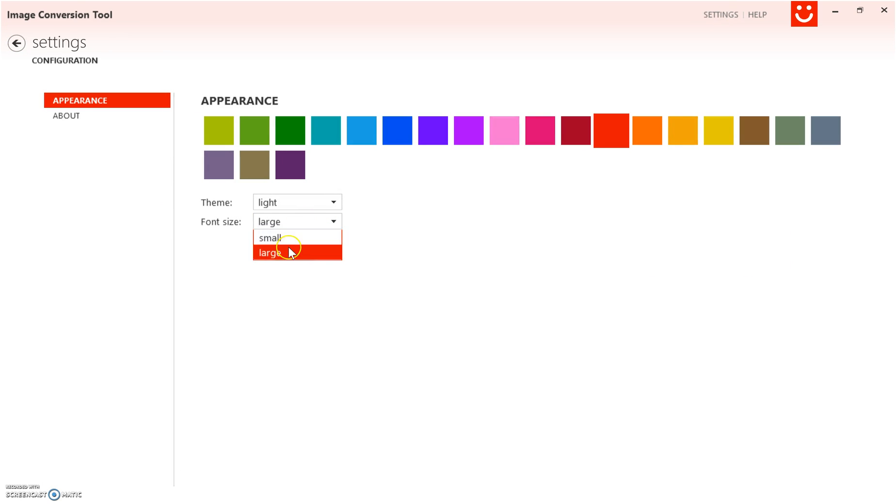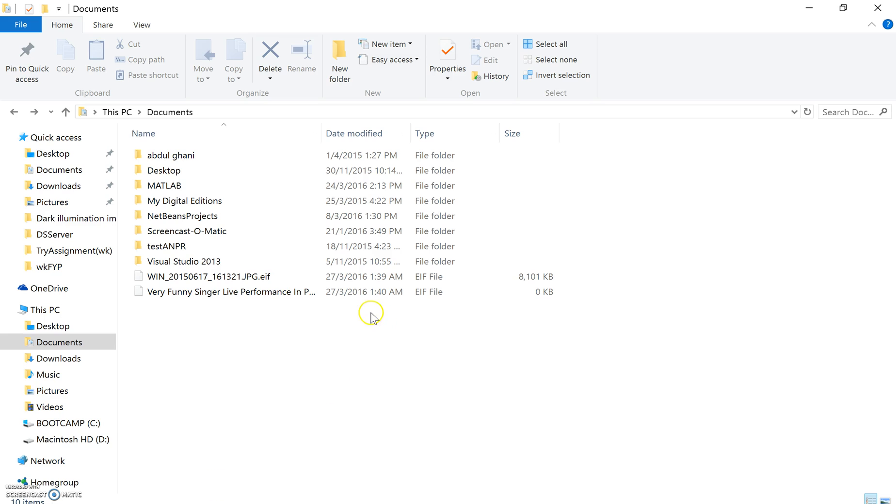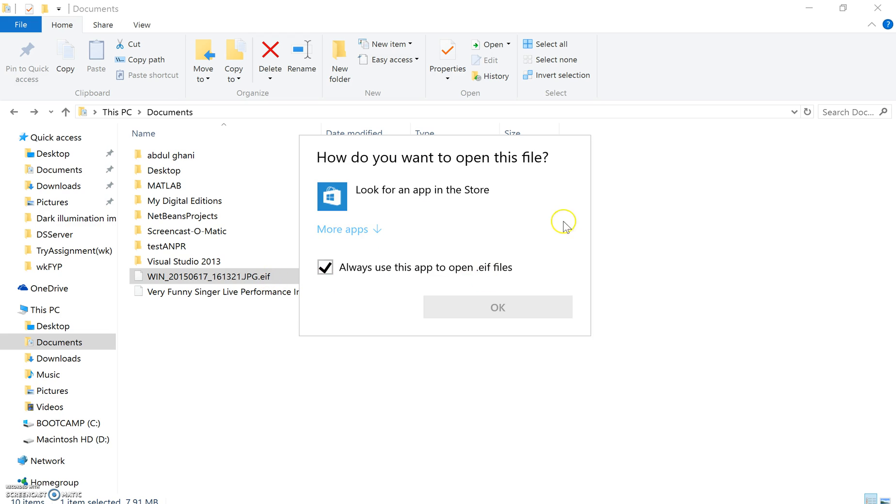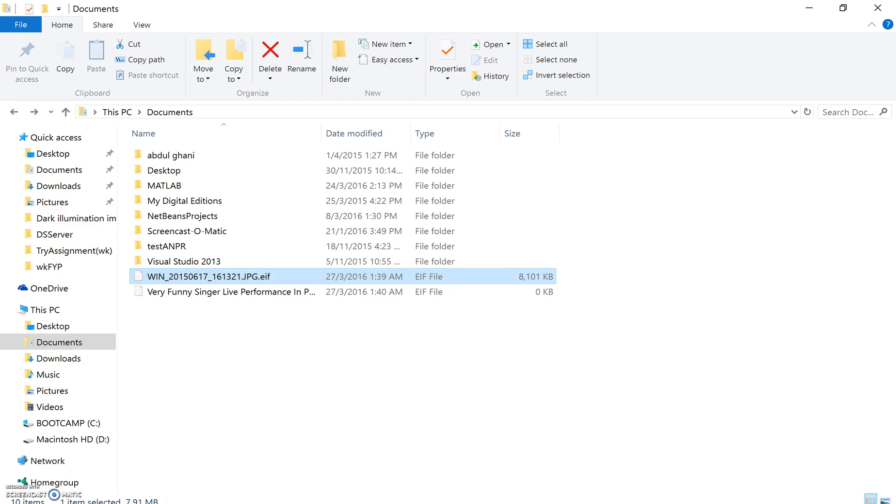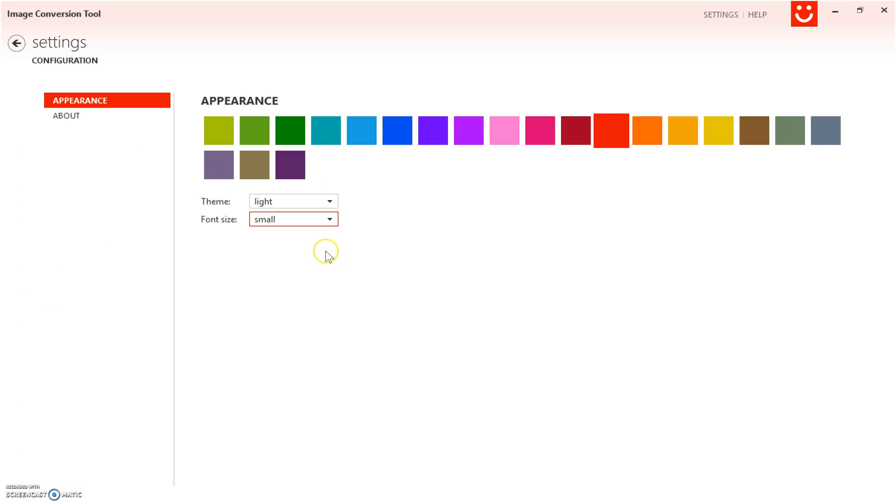After those images that I converted to .EIF, you actually can't view them because only Grass Valley programs can view them. That's pretty much what I did for my internship. Thank you.